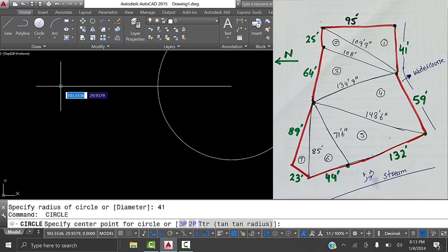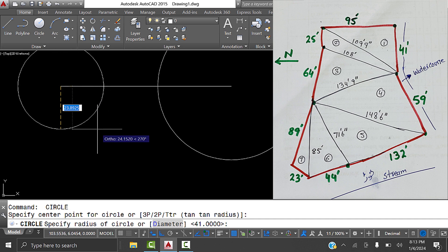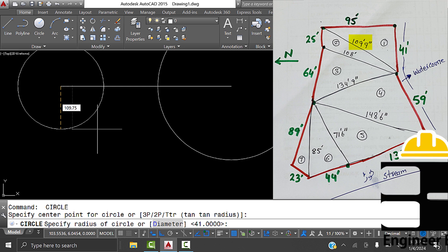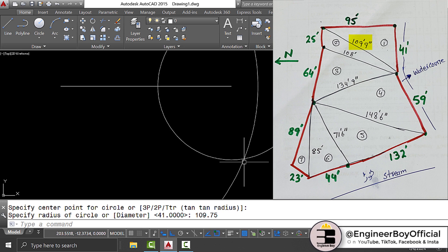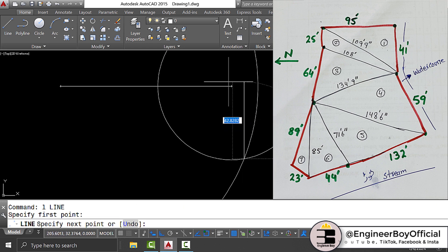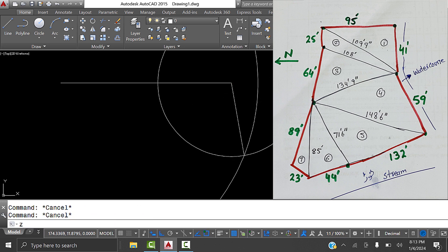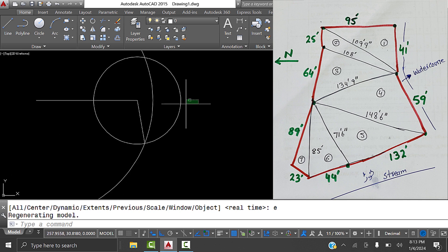Now I'll specify the center point at the other end of the line. For the radius, I'll provide 109 feet 9 inches - 9 inches equals 0.75 in decimal - so I type 109.75 and press Enter. The two circles intersect each other, so I draw a line from the intersection point and join it. Then I delete the circles, and triangle one is done.